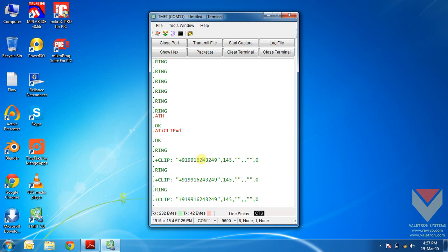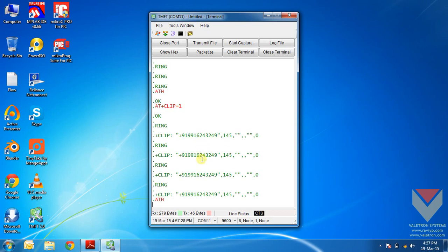Now I will again disconnect the call using the command ATH. Next thing what we will do is, we will see how to answer a call. If you want to answer a call whenever a call arrives, you just need to use the command ATA.